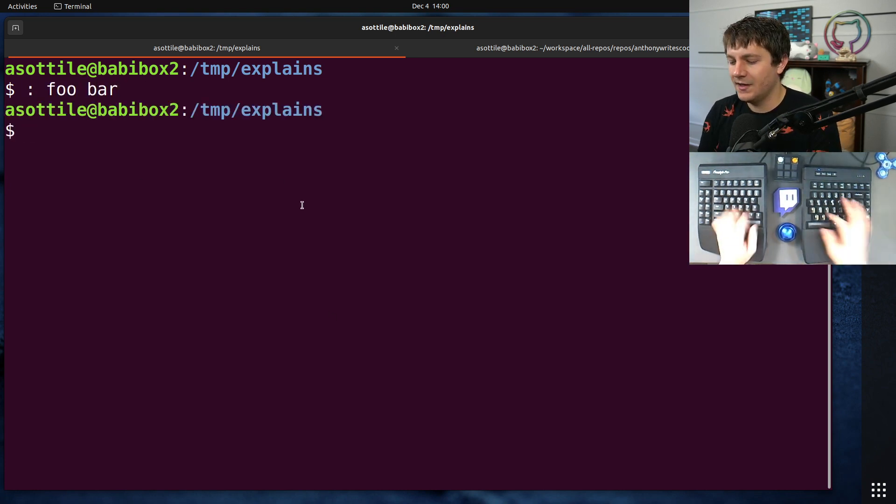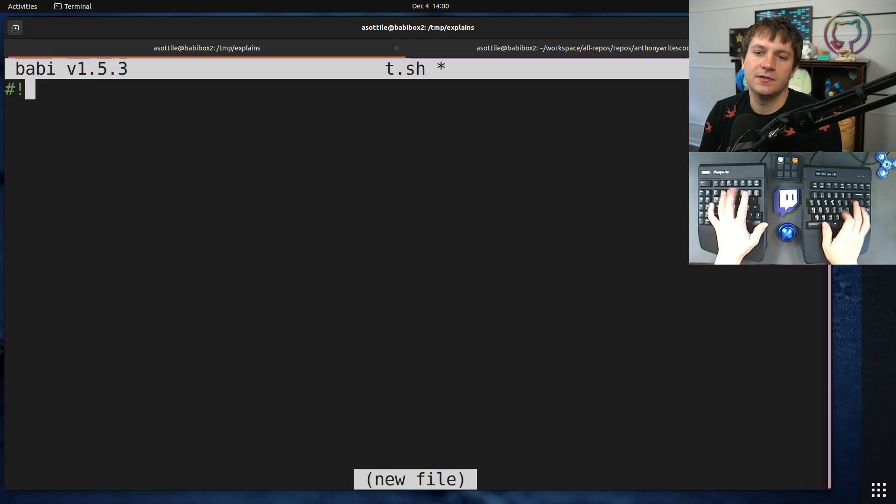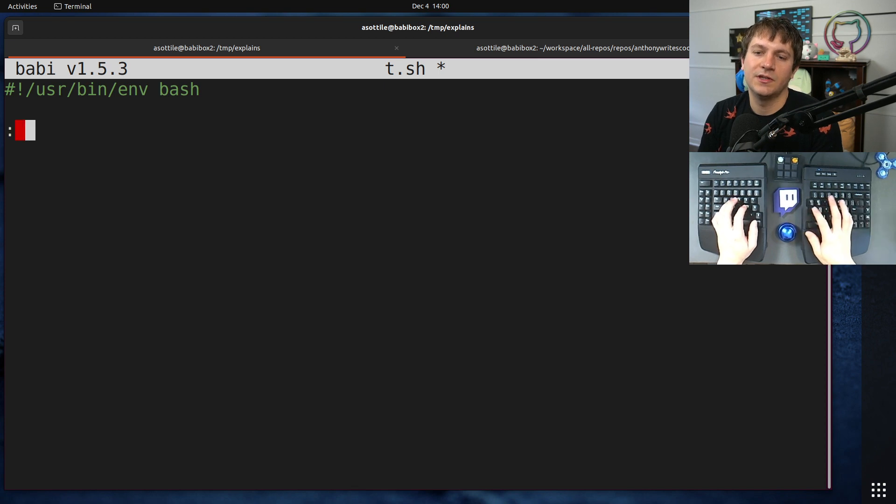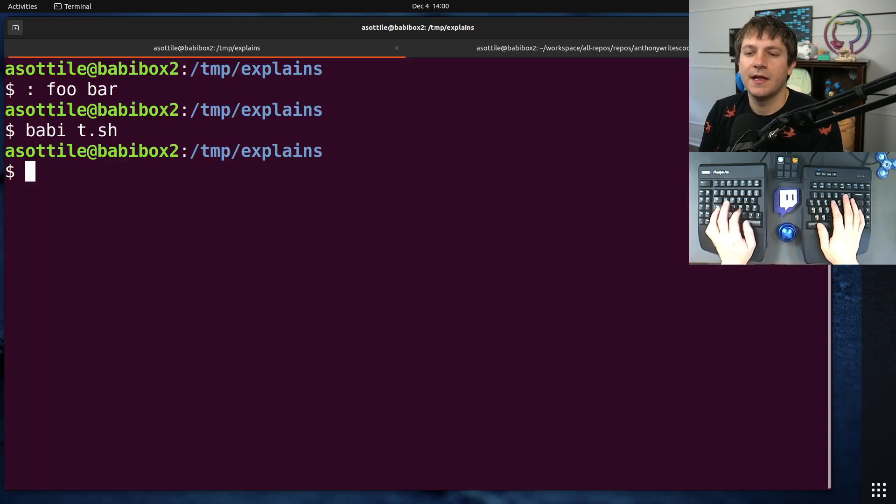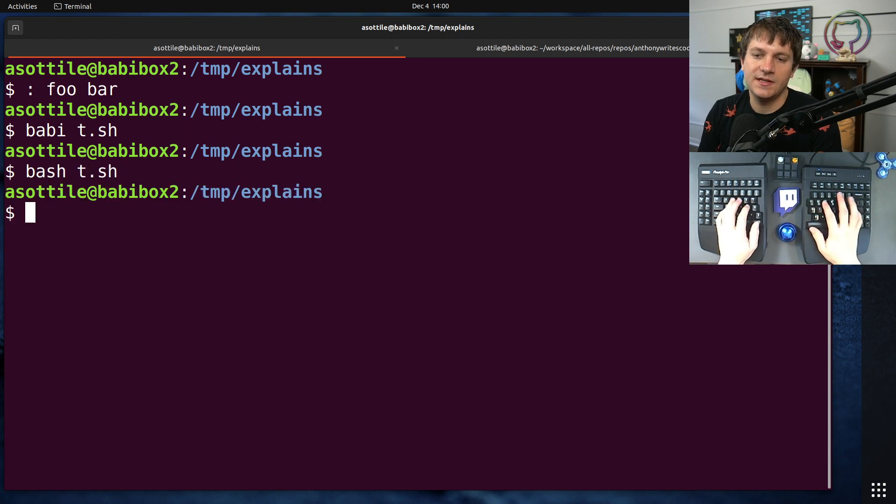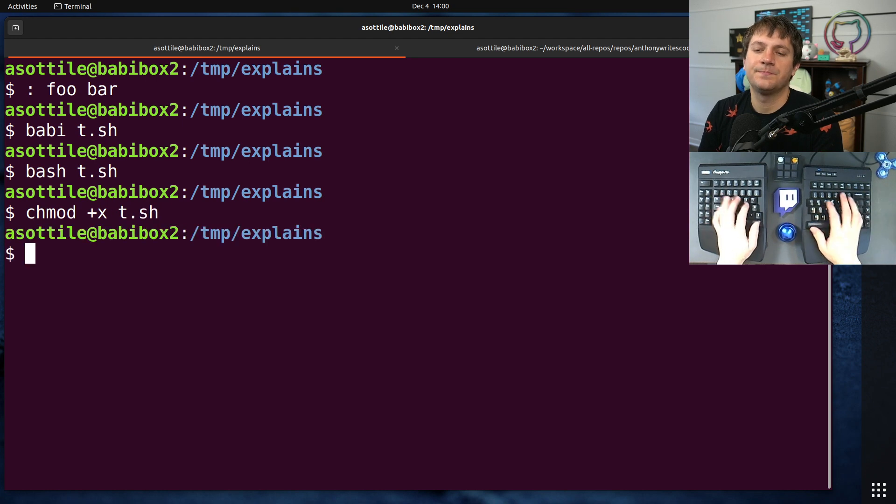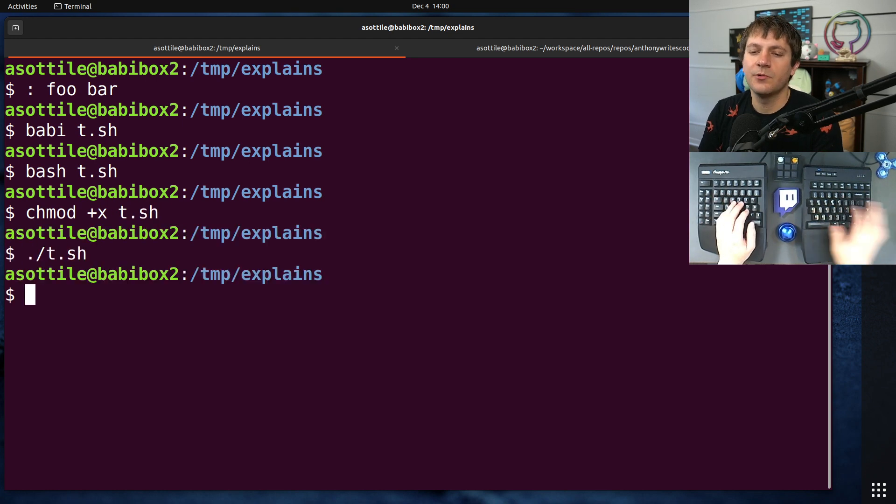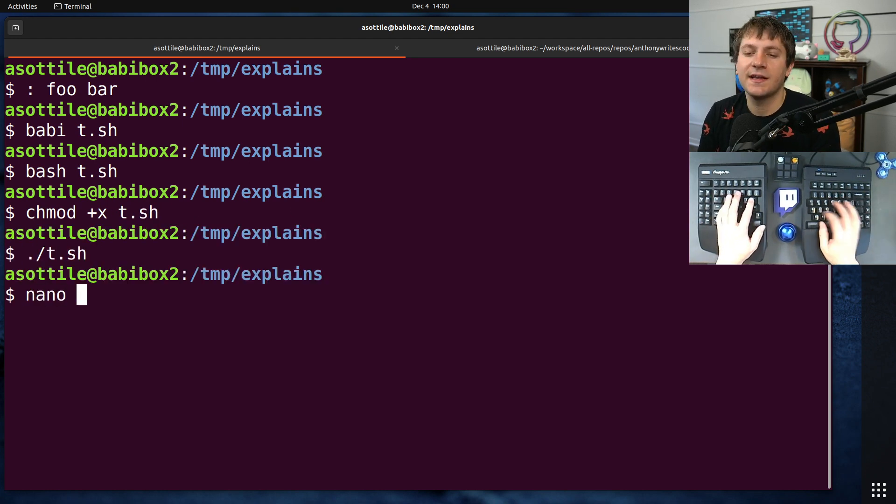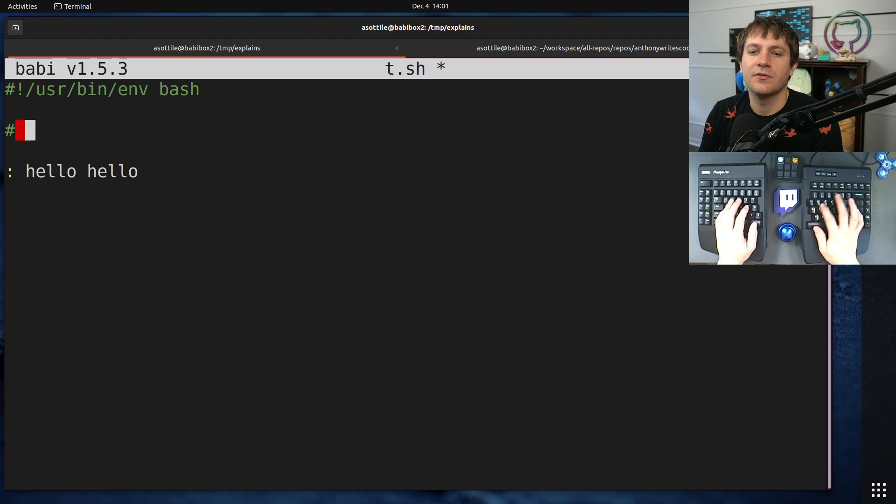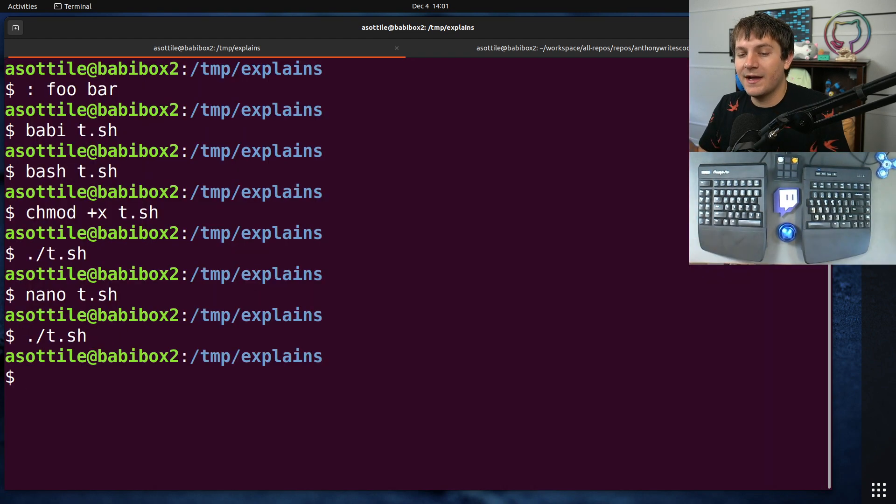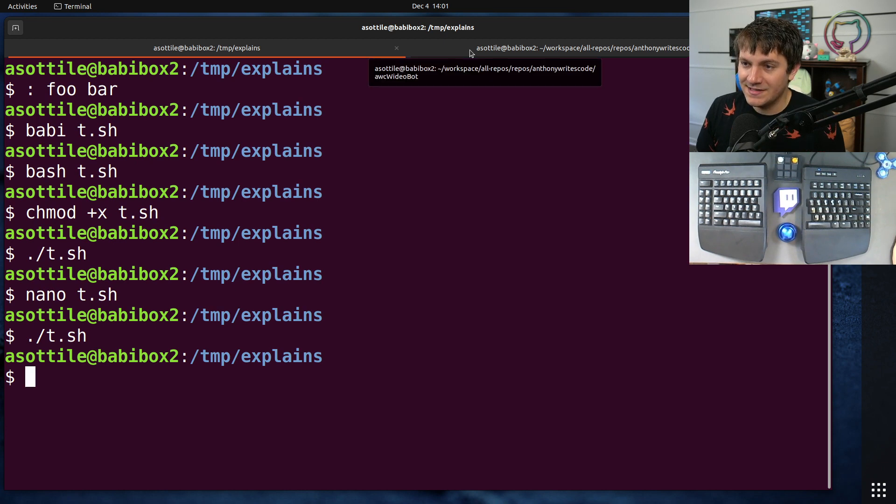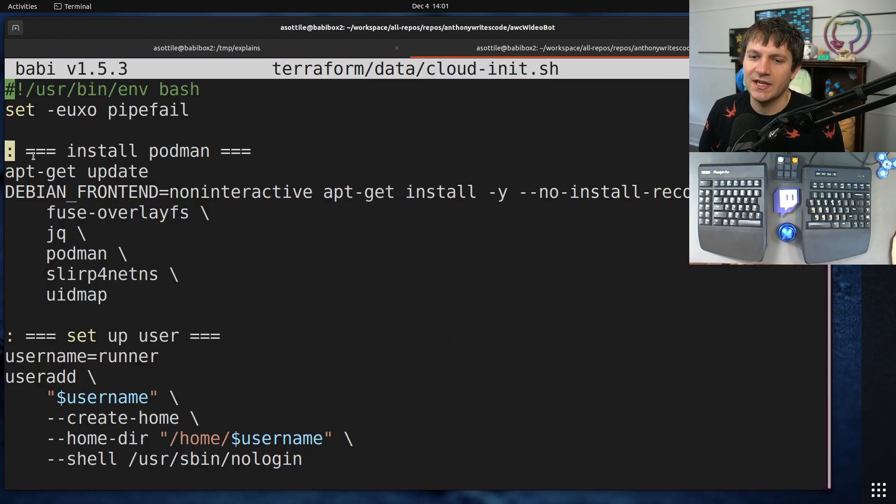For instance, if we do colon foobar, you'll see that it prints nothing. So if we're in a shell script, #!/bin/bash, colon hello hello. If we were to run this bash t.sh, or chmod plus x, if we were to run this you'll see that it prints nothing. So it acts kind of like a comment. You know, if we had a comment here they would both not do anything at all.